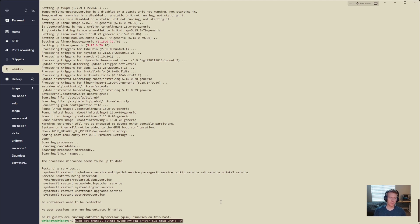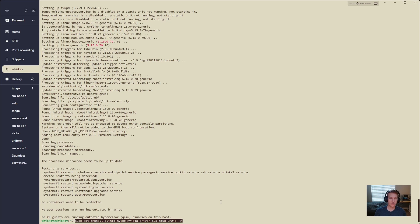We're going to do sudo apt install: clinfo to get our GPU information, nvtop for monitoring, the NVIDIA driver for our drivers, tmux for our session management, and unzip so we can unzip files. So let's get going.